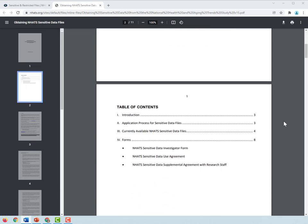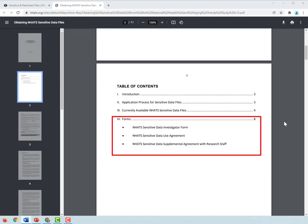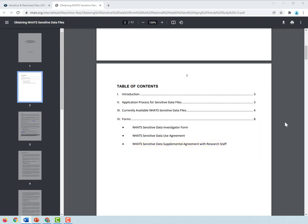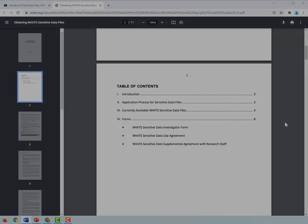The following forms must be submitted to access NHATS Sensitive Data — see Section 4, Forms. This includes the NHATS Sensitive Data Investigator Form, the Sensitive Data Use Agreement, and if a research staff member or student will access the data, the NHATS Sensitive Data Supplemental Agreement with Research Staff.